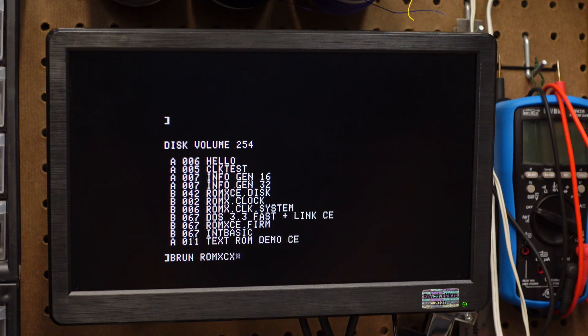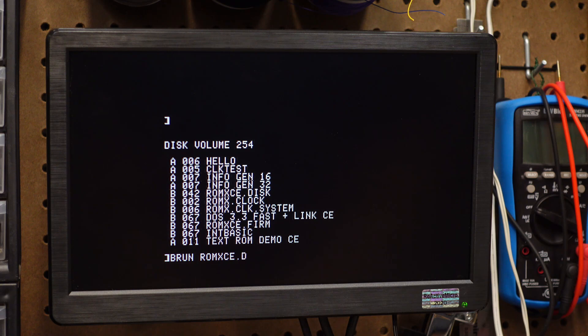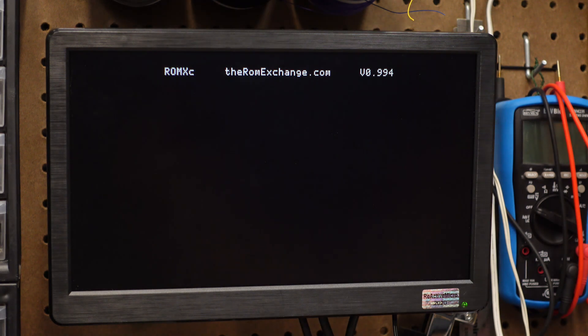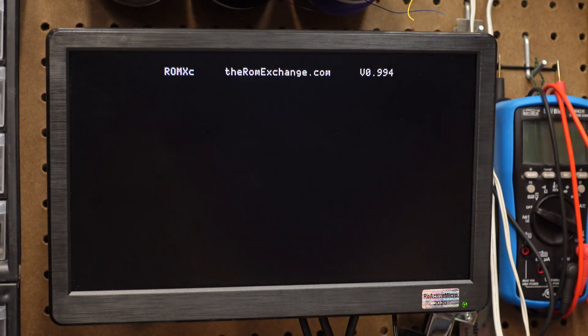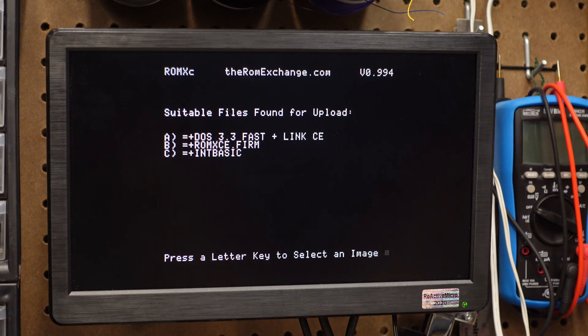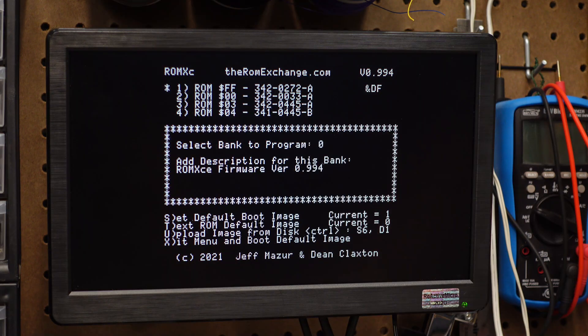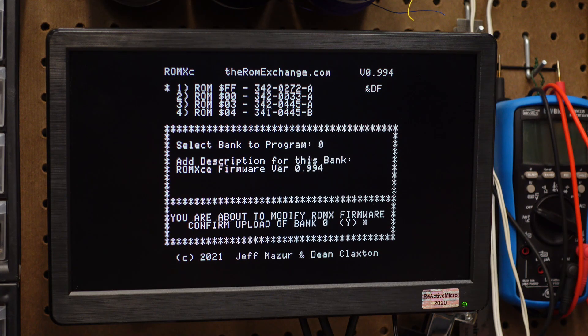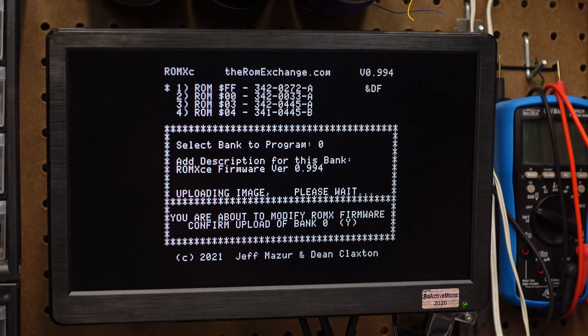Once you've found your way to the ROMXC disk, BRUN romxce.disk. Press U, and then use P and select romxce.firm. Select Bank Zero, then Y to confirm and U to upload. Fifteen seconds later, your update is complete.